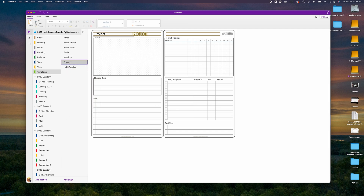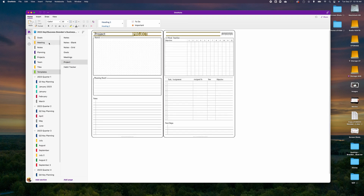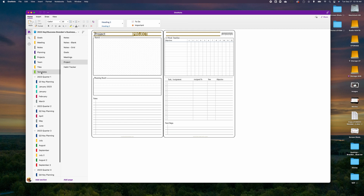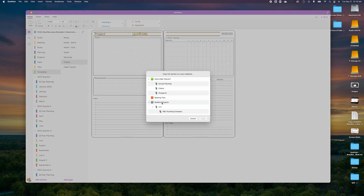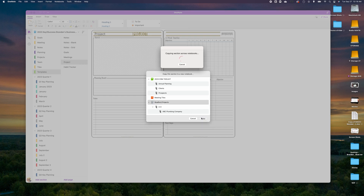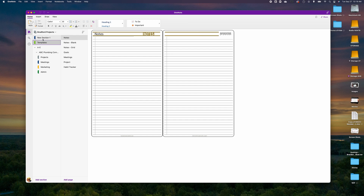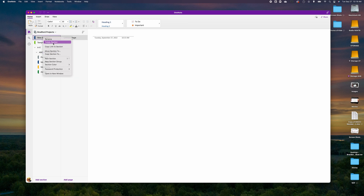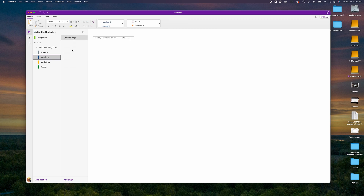You can also go into the templates section and hit 'Copy Section To', choose Bradford Projects from the dropdown, and hit Copy. What's nice about copying the templates folder is that the entire team will have access to those templates in the Bradford Projects notebook. You can then go ahead and select a meeting page, copy it, go into your meetings section, and hit Paste.